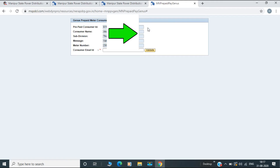We have prepared consumer ID, customer name, subdivision. We have customer email ID and ID.